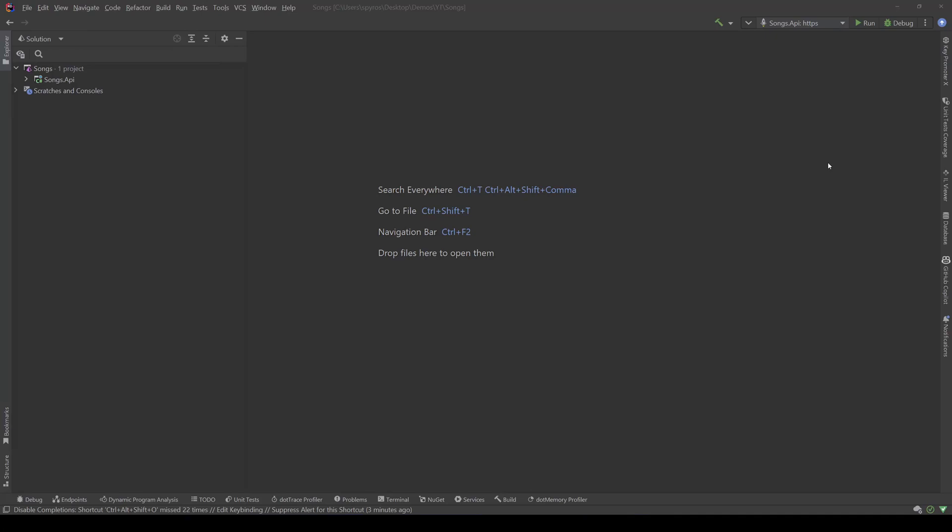Hello guys, my name is Piros Kacis and this is the first video of a small series in which we will focus on Elasticsearch.